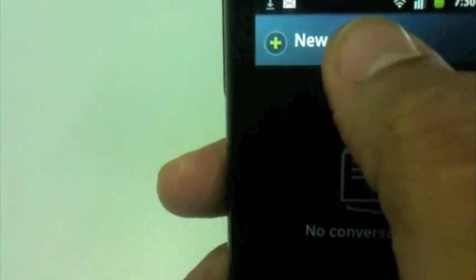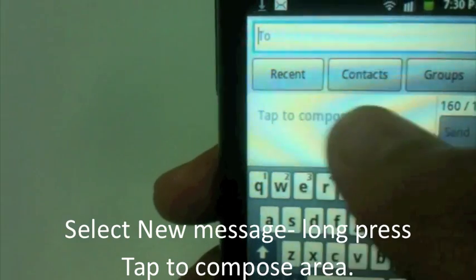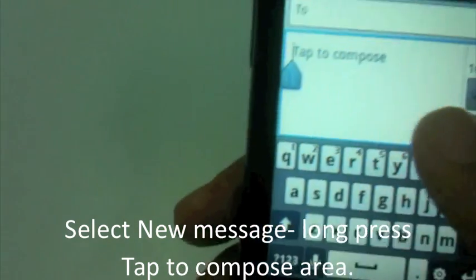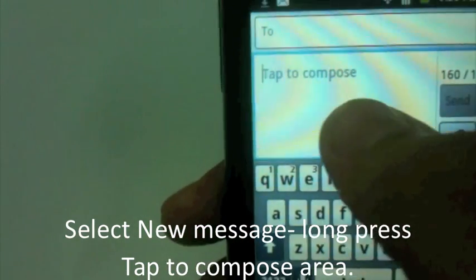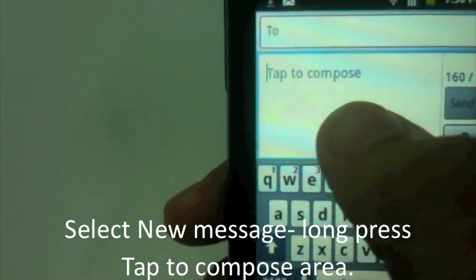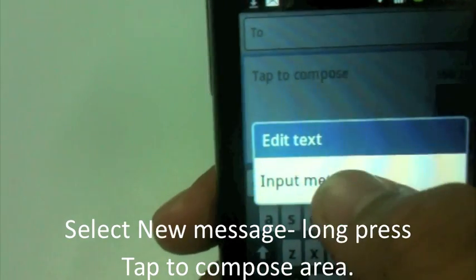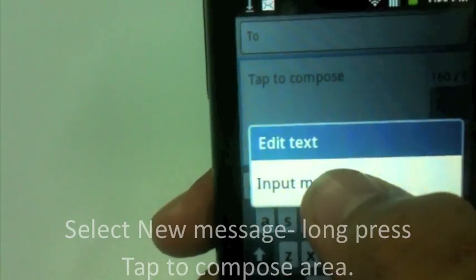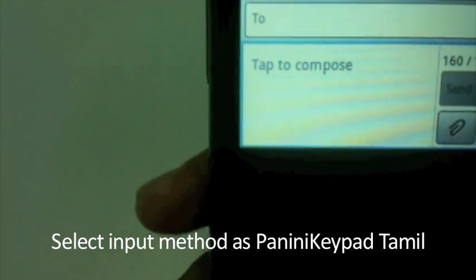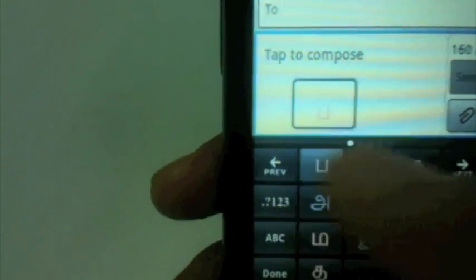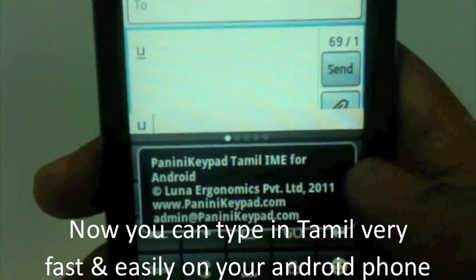I'll write a new SMS — tap the compose area. The Samsung keypad is already there, but I can launch Panini Keypad Tamil for writing in Tamil. Long-press the compose area, select input method as Panini Keypad Tamil. The keypad appears on screen — you can type in Tamil very fast and very easily using it.